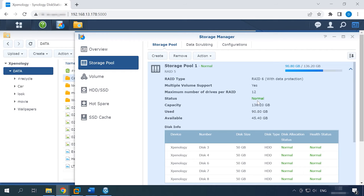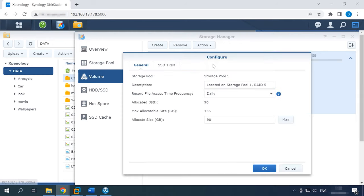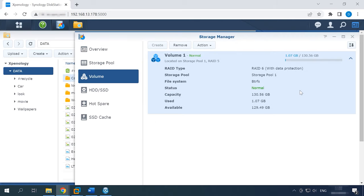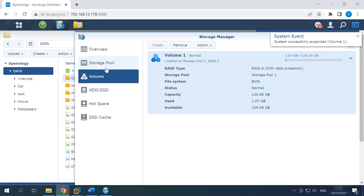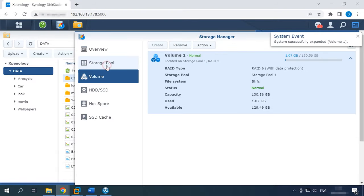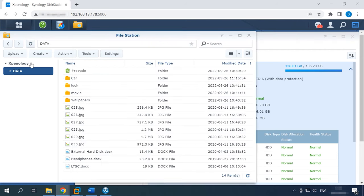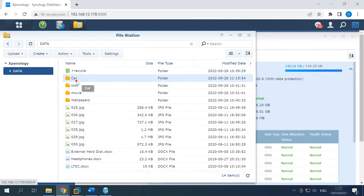To expand the volume, open the Volume tab, click on the Action button and select Configure from the list. Set the volume size here and click OK to confirm your choice. Now the volume has been expanded and the migration from RAID 5 to RAID 6 is successful. As you can see, all the files stored on the RAID 5 array remained unchanged even after the array was rebuilt.